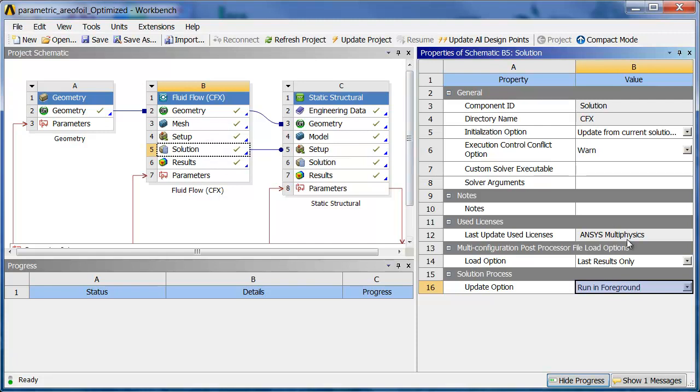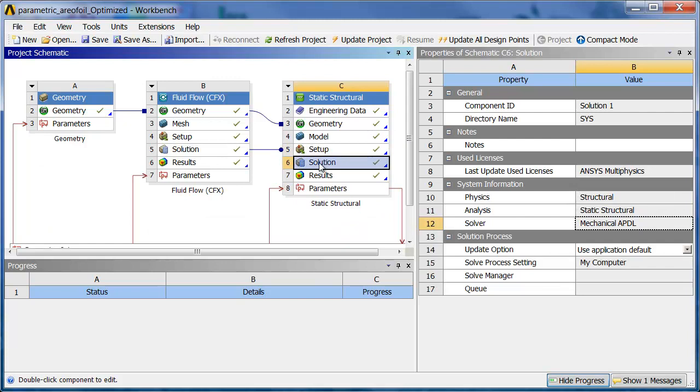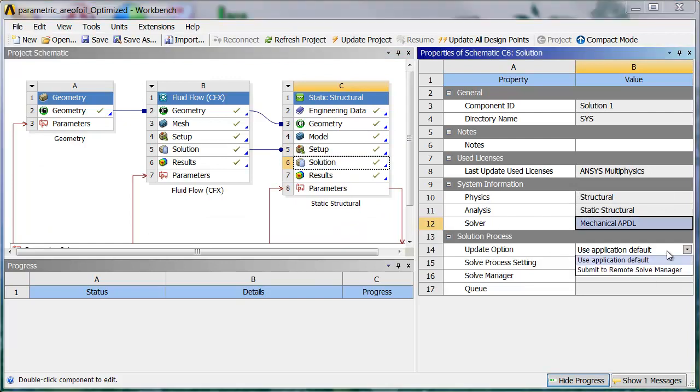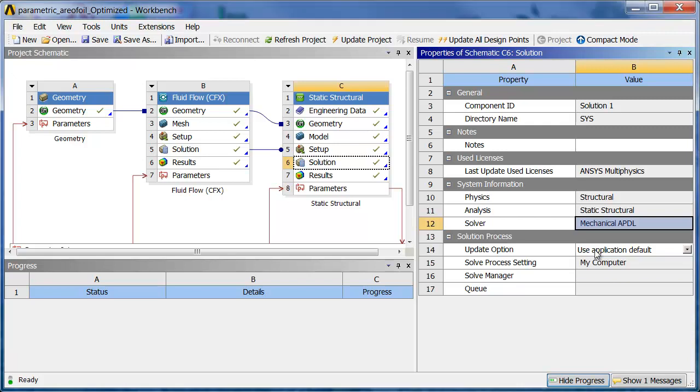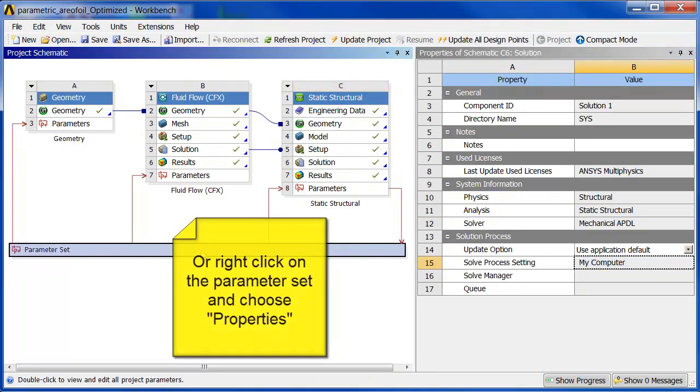We can see that this is the multi-physics license for the fluid flow and the multi-physics license for the static structural. And for the static structural solver we also need to make sure that we're using application default, not submit to remote solve manager. Because we're going to be applying that at the higher level. So now we're ready to set up RSM.